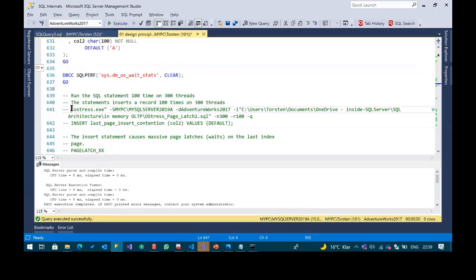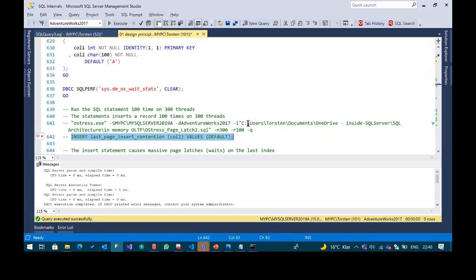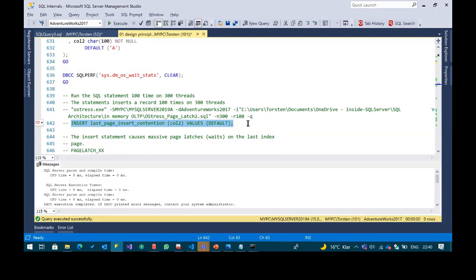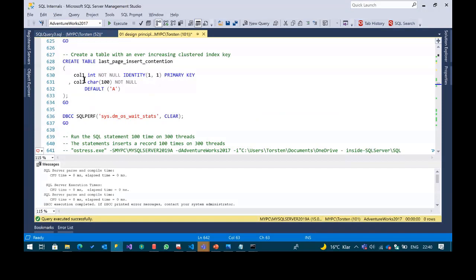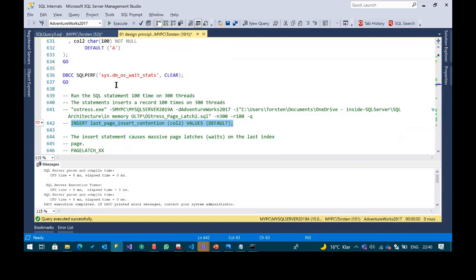I'll clear wait stats and use a tool called SQLStress. I'll simulate inserts into the table — just inserting a new record with DEFAULT, which is ever-increasing, with a filler of 100 times 'A'. I'll run the statement on 300 different threads running at the same time in parallel, and repeat the insert 100 times.